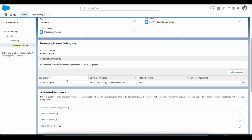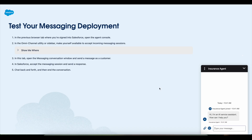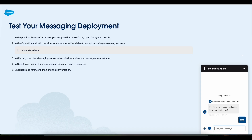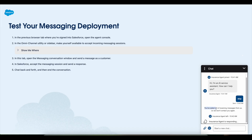Looking at the opt-out keywords, I'm using 'cancel', 'stop', 'all stop', 'unsubscribe', and 'quit'. If I use any of these keywords it should opt me out and I shouldn't be able to further continue the messaging session conversation. Let's see the behavior — I'm going to say 'stop'. It says: 'You have opted out of receiving messages from us, so we won't contact you again.'